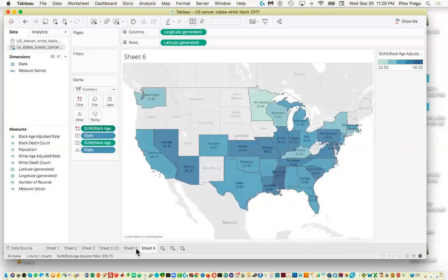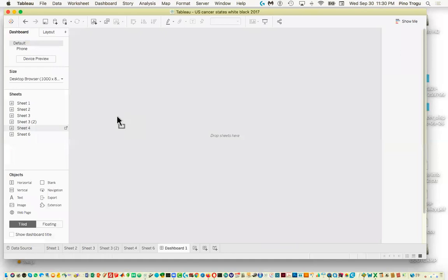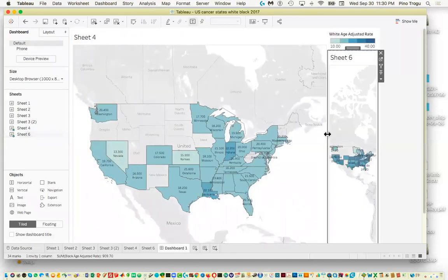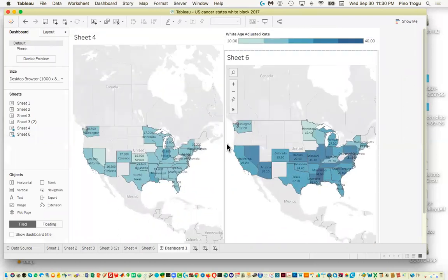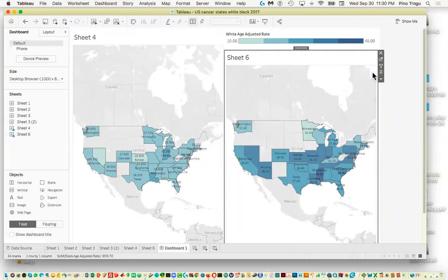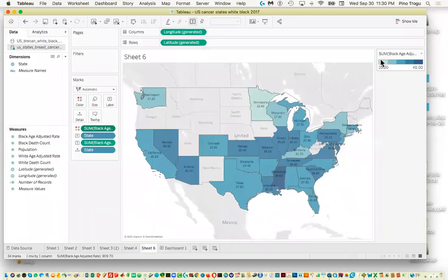Now you can see the difference — it's pretty evident that one map is darker than the other, showing the higher rates. Let's quickly create a dashboard, grab both sheets, and make a layout so you can compare them side by side. You can also adjust things like the legend key in the dashboard.